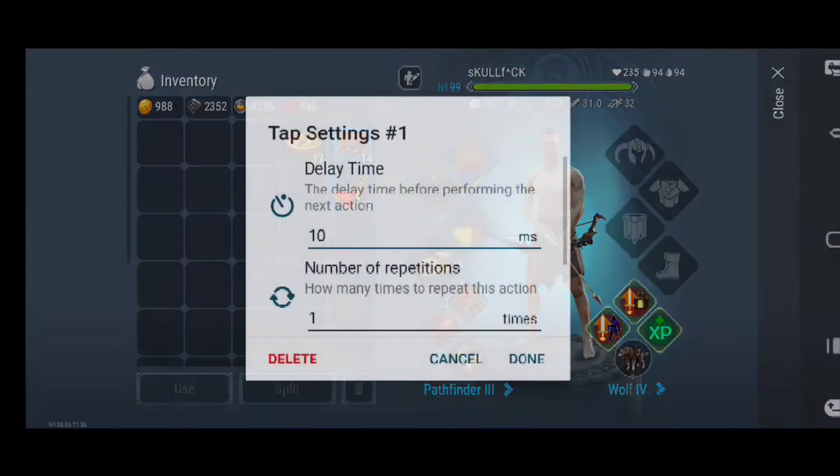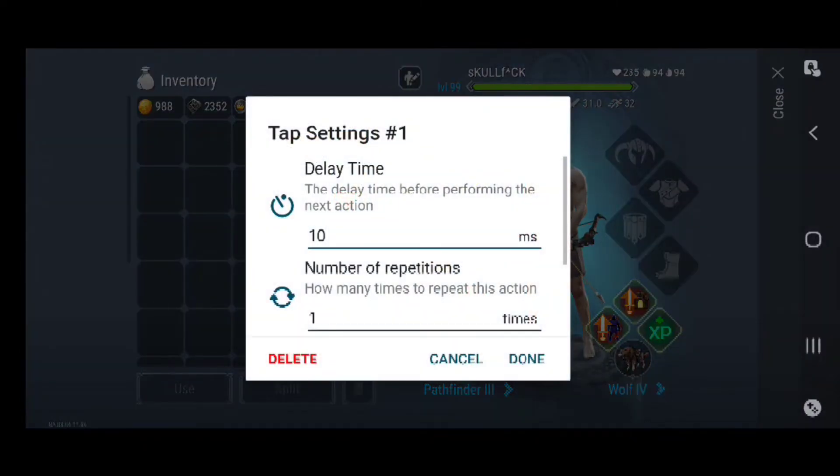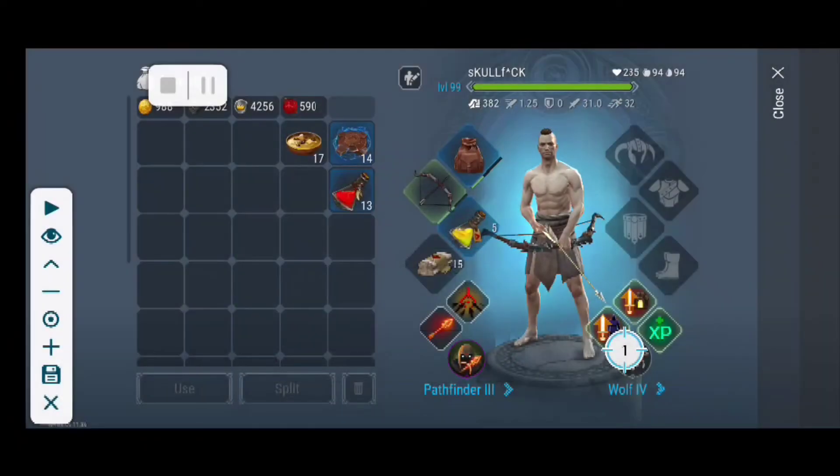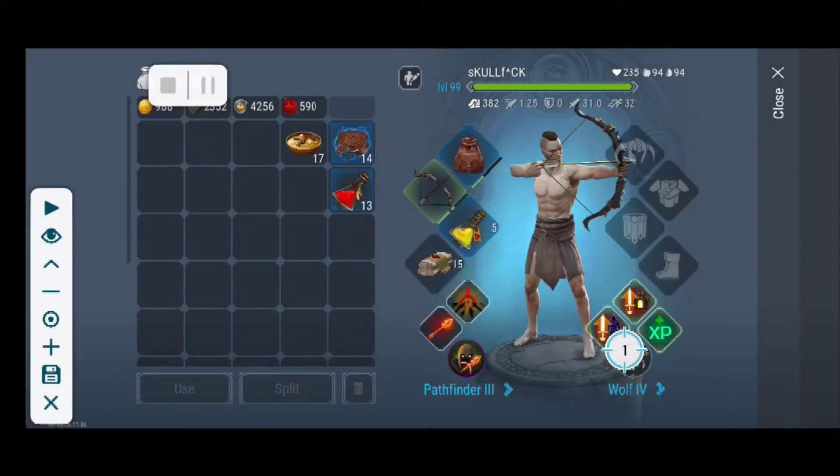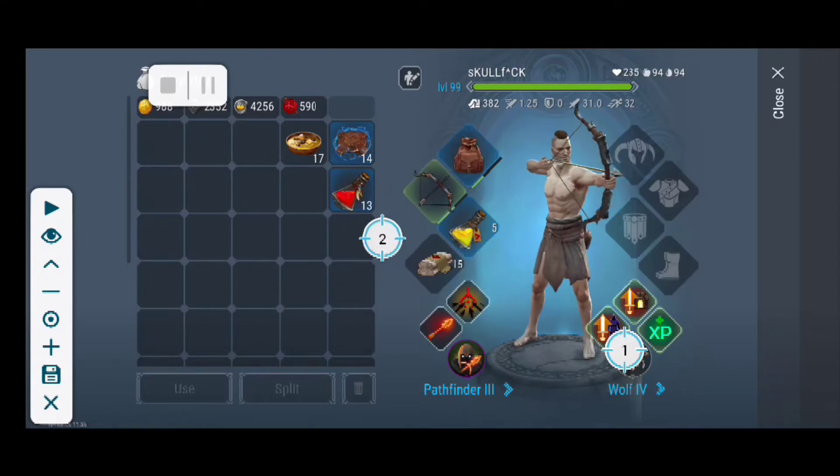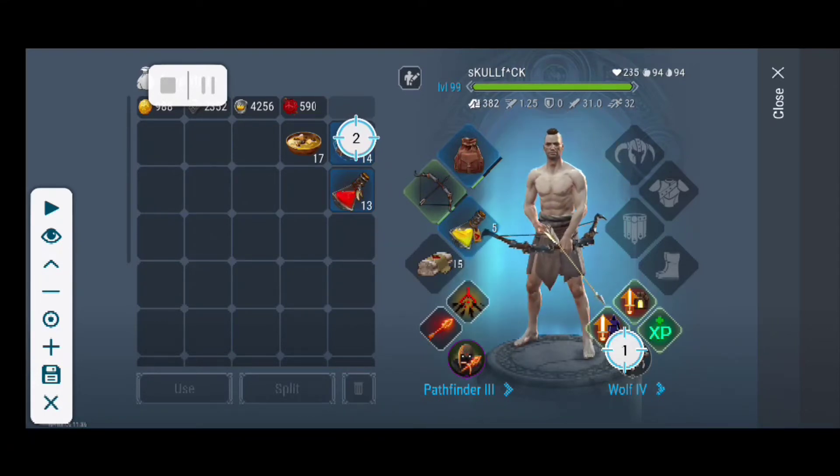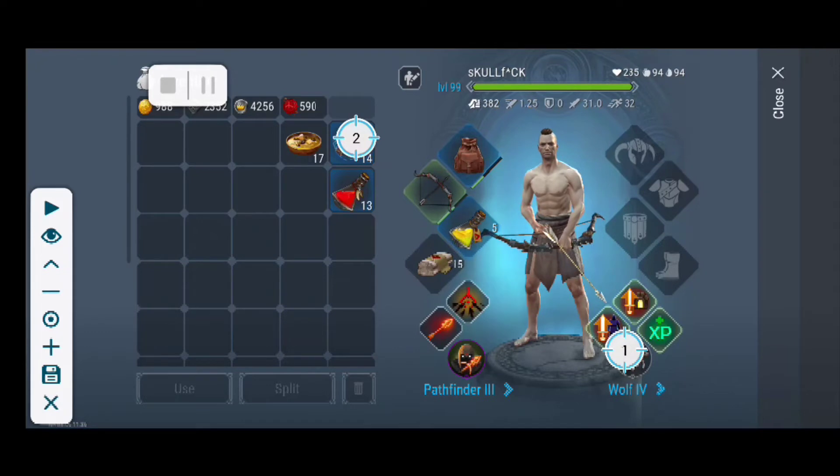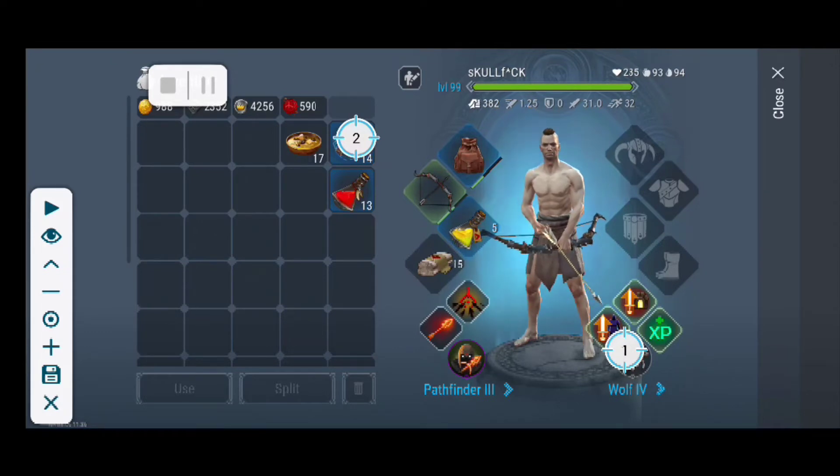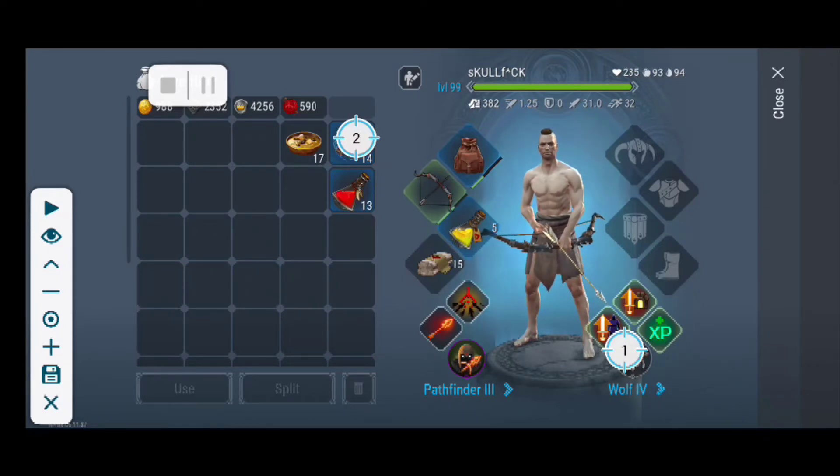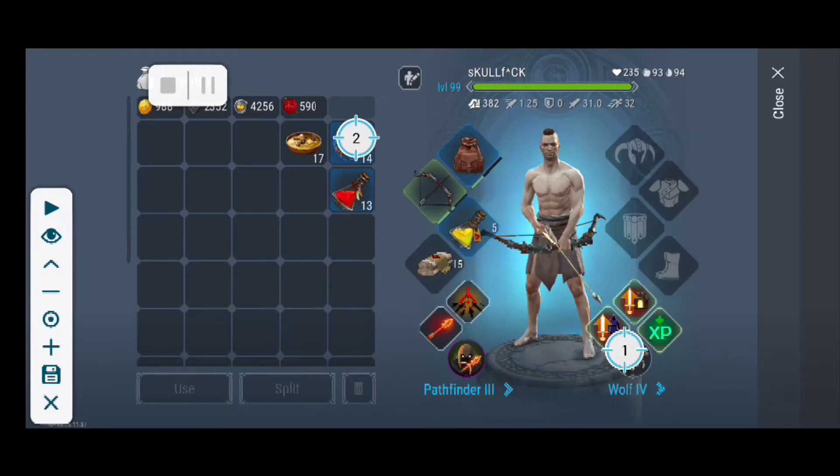So then cancel. Two. I like to keep it right here. That way I know always whatever item is inside this inventory slot will always be used whenever I hit the play button later on.